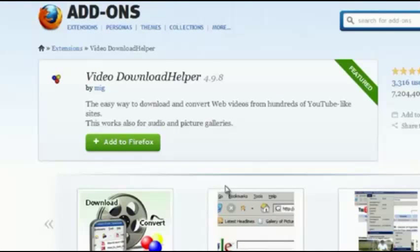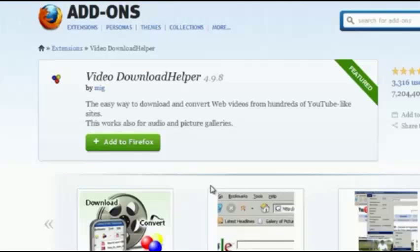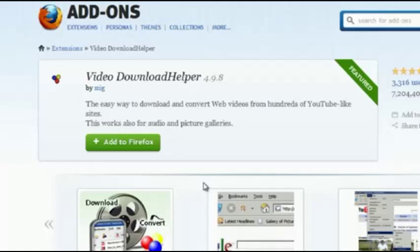This is a screencast for WP Tube TV, and today I'm going to be showing you how to download videos from Facebook in Mozilla Firefox and Google Chrome web browsers. Let's dive right in.